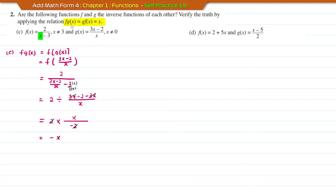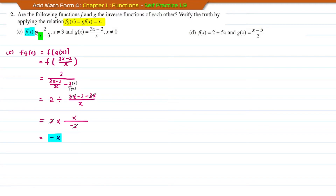Now look at this result. For F and G to be inverse functions of each other, the composite functions FG and GF must both equal x. But the answer here is negative x, not x. It already does not fulfill the relation FG = GF = x. Therefore, we can conclude that functions F and G are not inverse functions of each other. There is no need to continue with GF since FG already does not equal x.